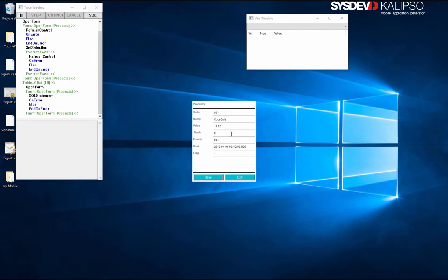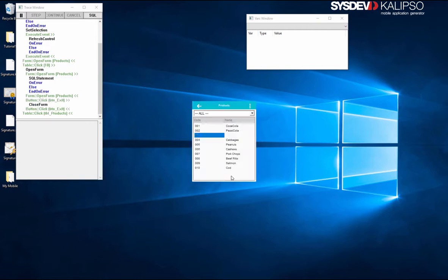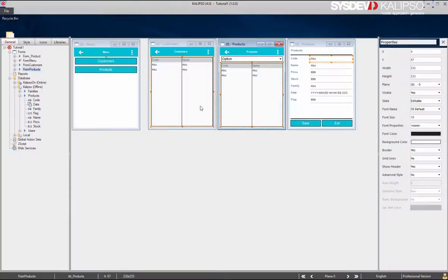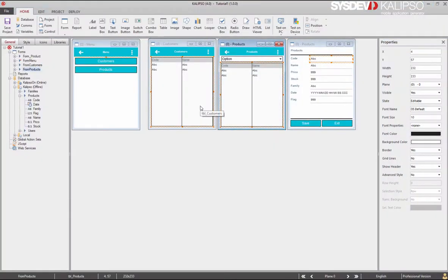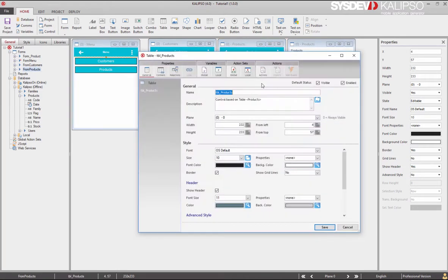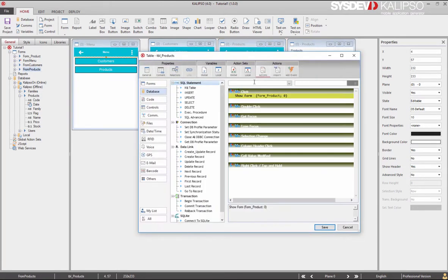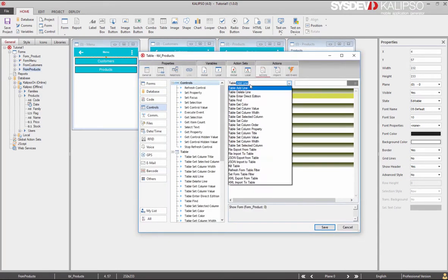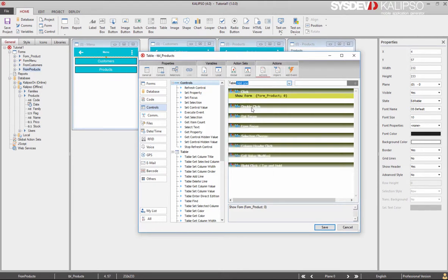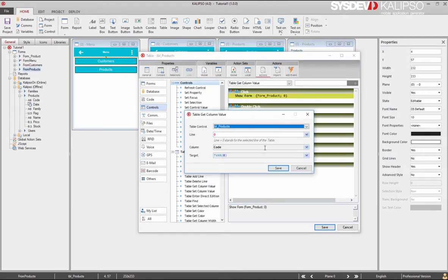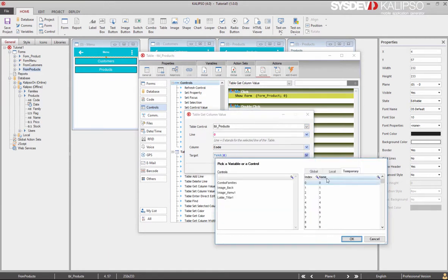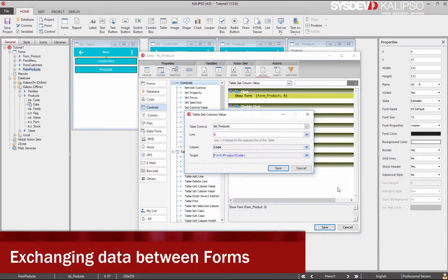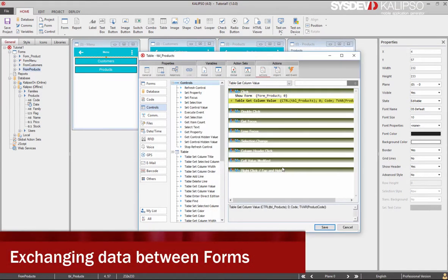Because there's nowhere in the SQL statement we've just seen, the first thing we need is to find which product code is selected on the table. We can do that with the table get column value action. Let's double click actions, and before the show form, let's do a table get column value. Let's store the value in the temporary variable zero, which we can immediately rename to product_code. Save.